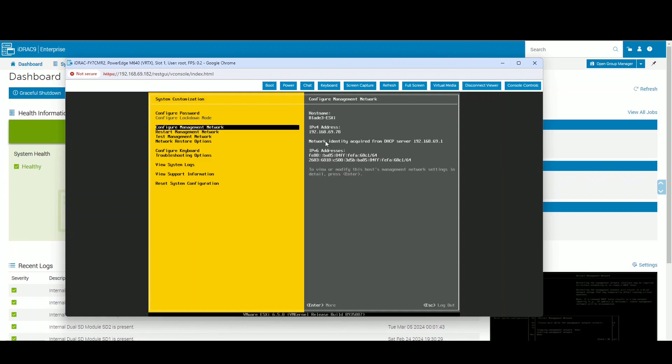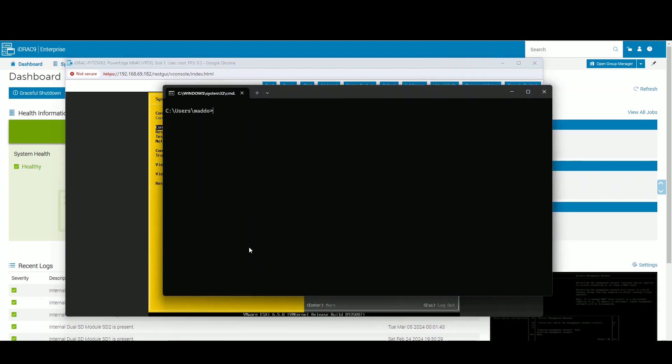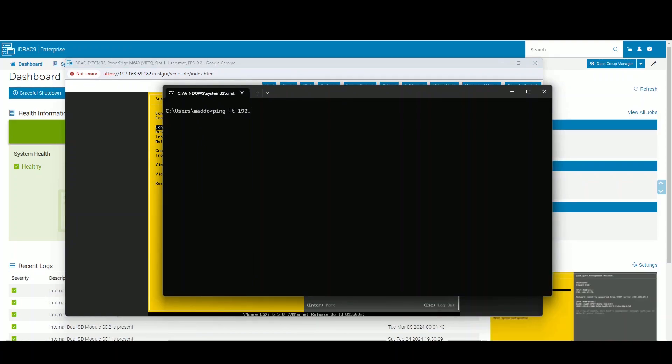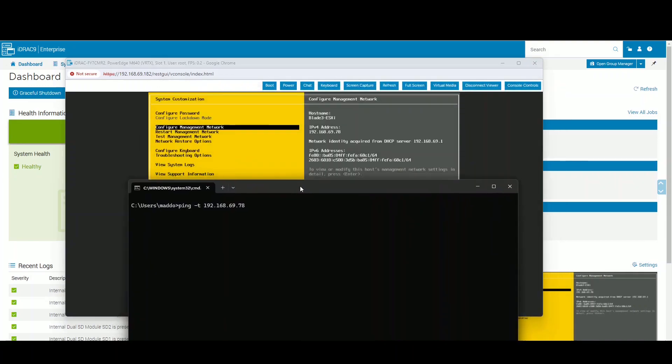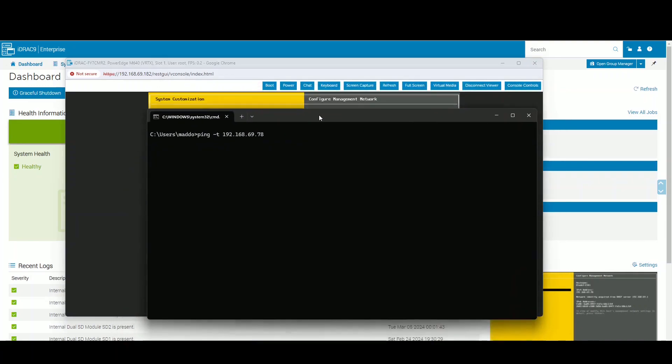Okay, it should be 192.168.69.78. 192.168.69.78, I believe. Yes.